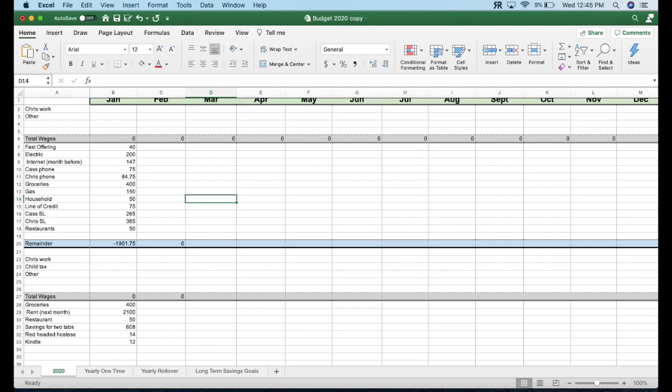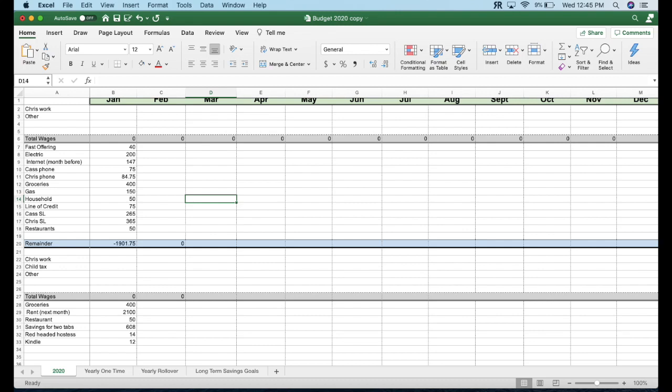Then we've got savings for the next two tabs. I'm going to be showing you the next two tabs - the yearly one time and the yearly rollover in the next slide. But the total of those two things, if I save $608 a month then it will cover our expenses for the year in those two tabs. Then I've got a Redhead Hostess subscription, $14 a month. That's generally going to be covered by my homeschool budget but it's not covered in the summer. Same with the Kindle. We pay for Kindle Unlimited and that will be covered by the homeschool budget for basically August onward. So then we have got the yearly one time.